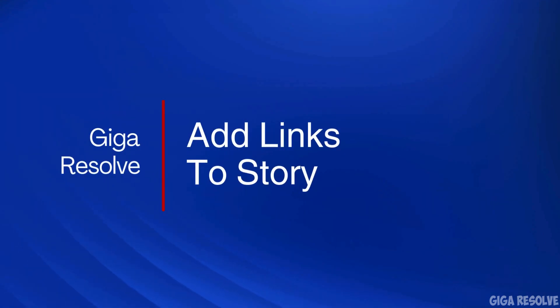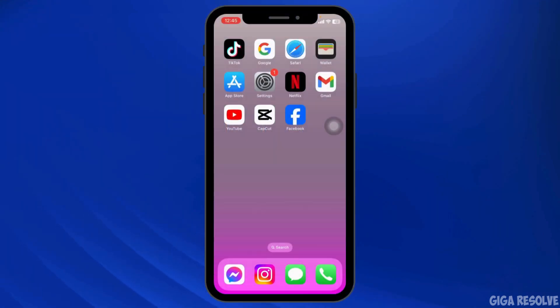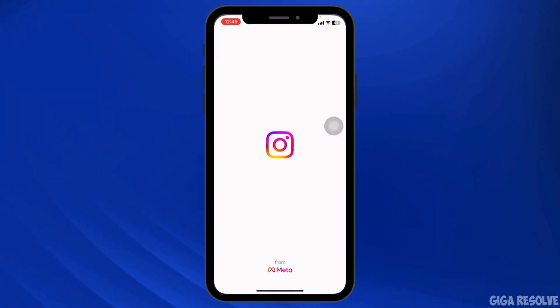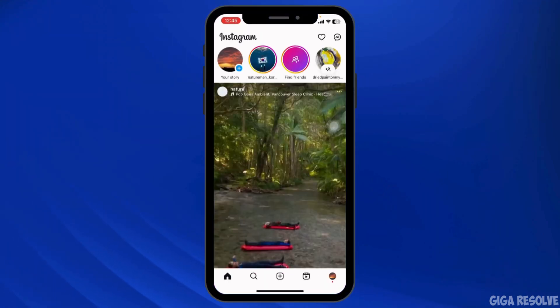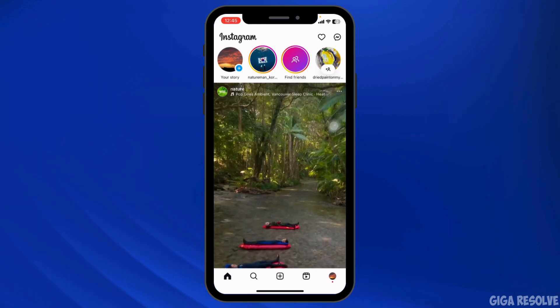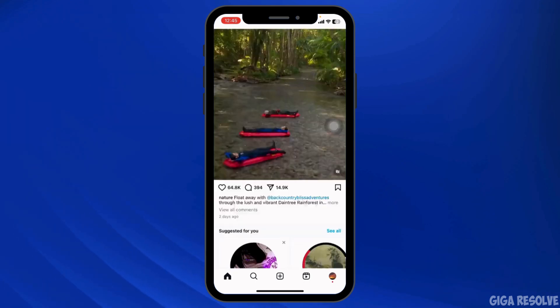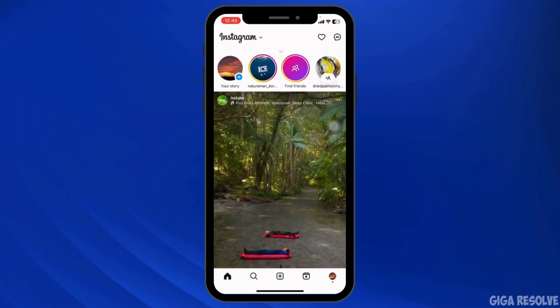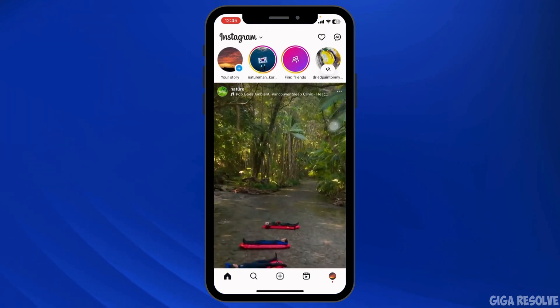How to add links to Instagram story. Let's dive in. Launch your Instagram app, make sure you have already logged into your account. You'll land to the home page.